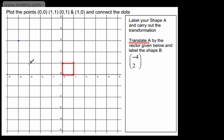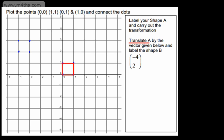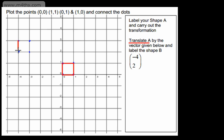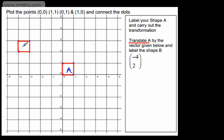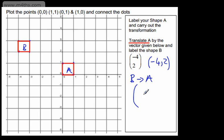Taking another vertex, we go left by 4 and up by 2. Once you're comfortable, just place the other vertices of the shape. This is now shape B, and we've translated it by the vector (-4, 2). If we wanted to go from B to A, it would be the opposite: (4, -2) — right by 4 and down by 2.